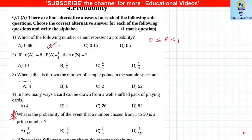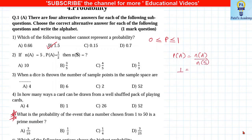The formula for probability is nA upon nS. The probability is given as 1 upon 2, nA is 5, and we have to find nS. When I cross multiply, I get nS equals 10.